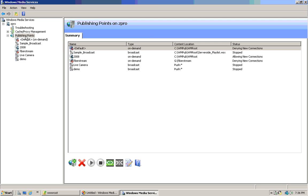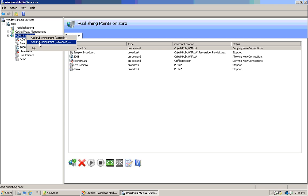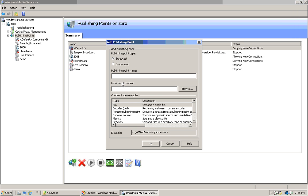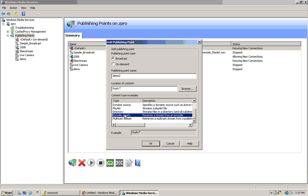I'm going to set one up. Click on publishing point, right-click publishing point, add publishing point, Advanced. Then click the broadcast radio button. Name the publishing point — demo or something, give it a name. Location content folder — this is a gotcha. You've got to put push. For a push, put the encoder push item. The content type example — you want to put push. Click on that.